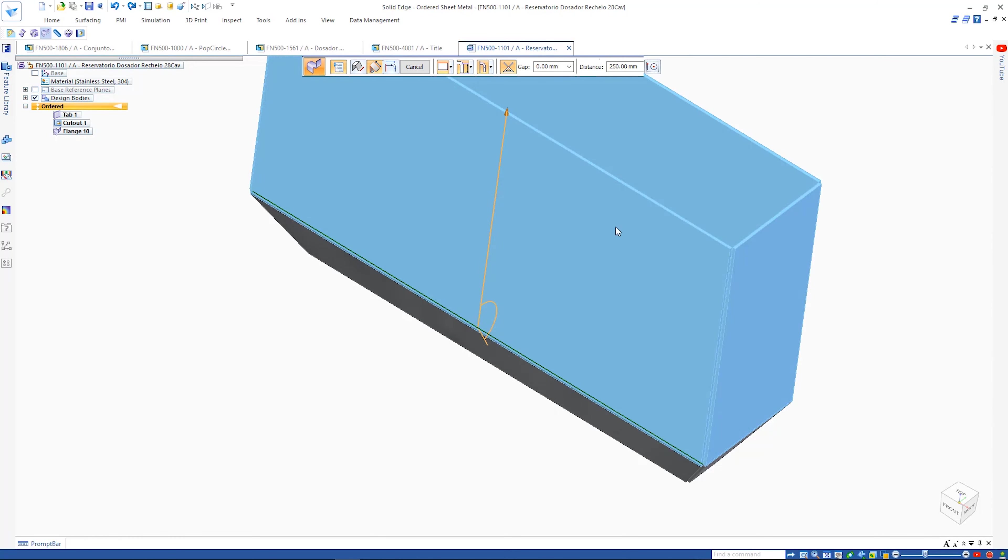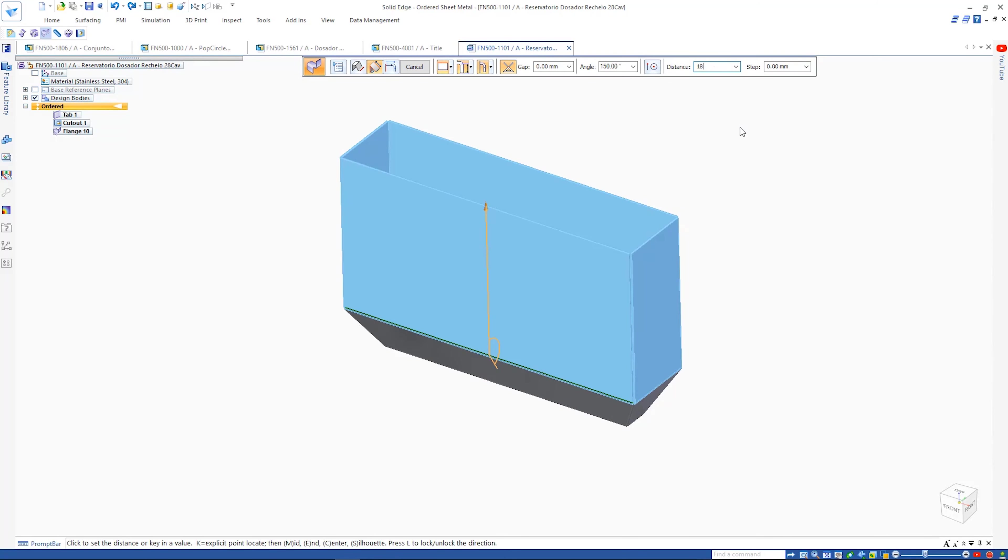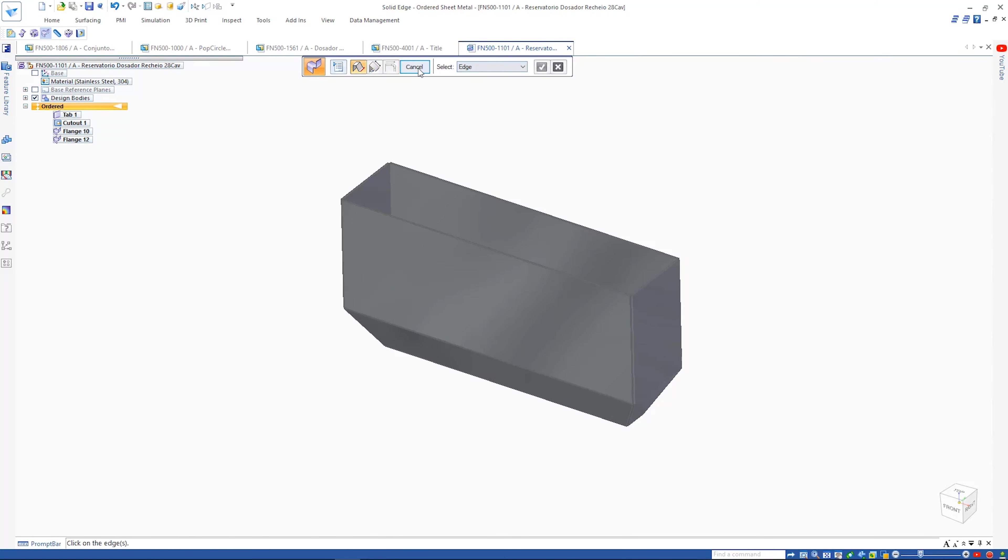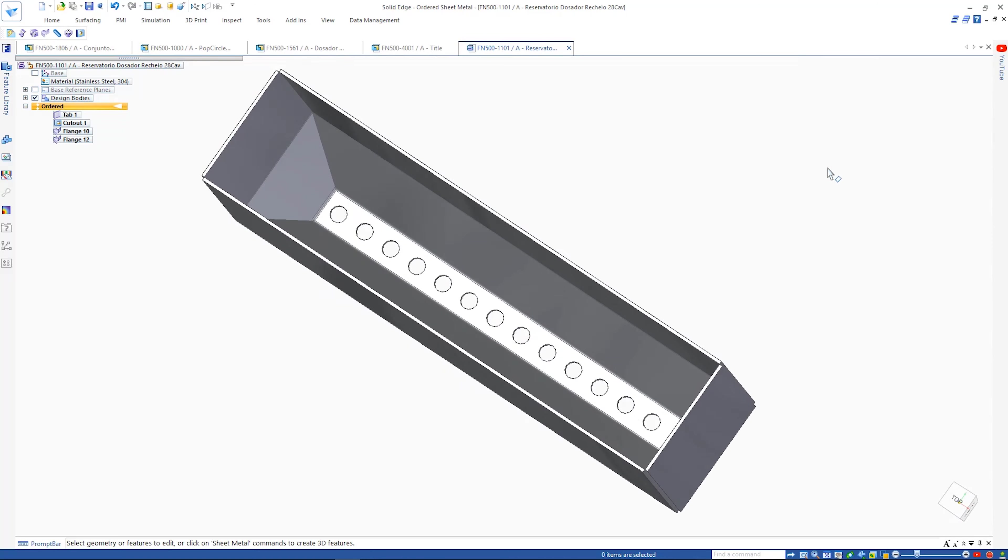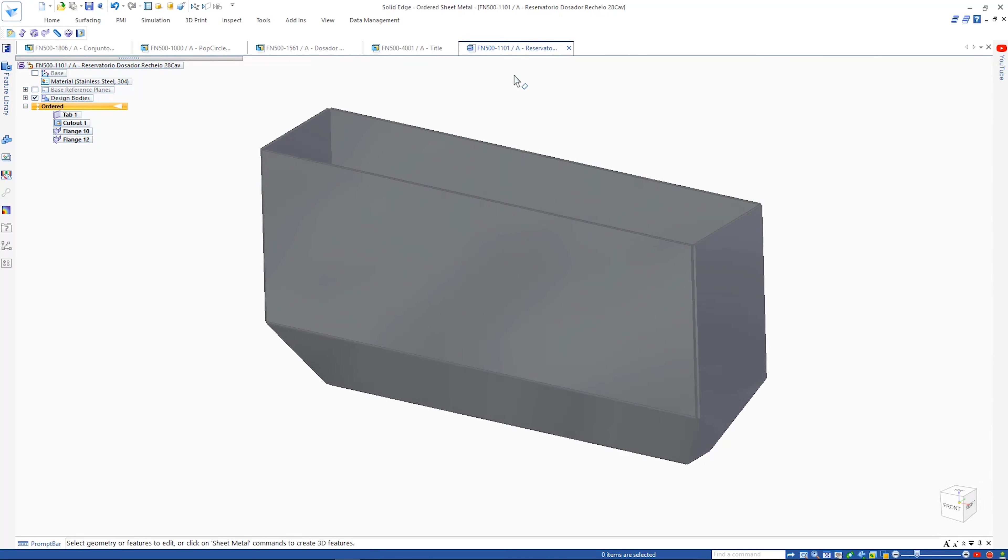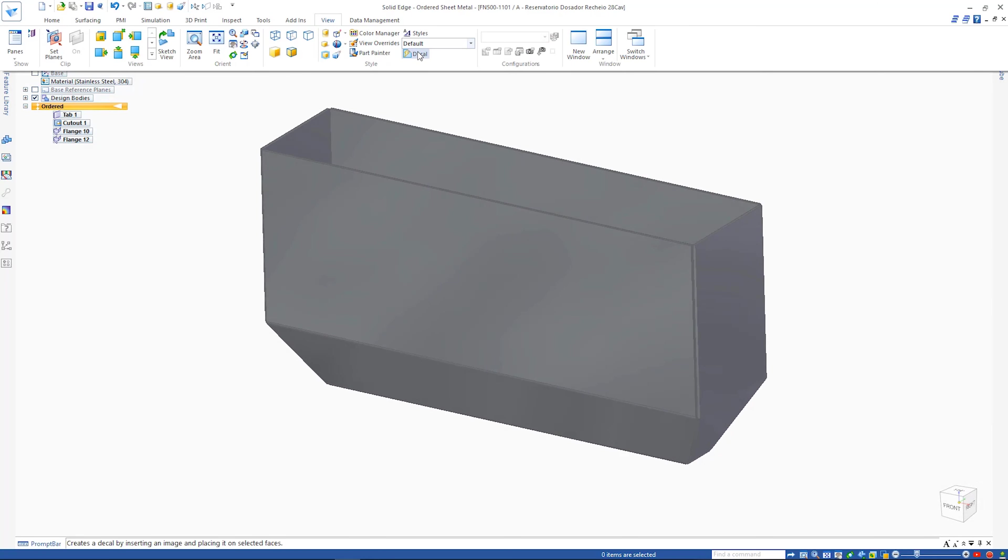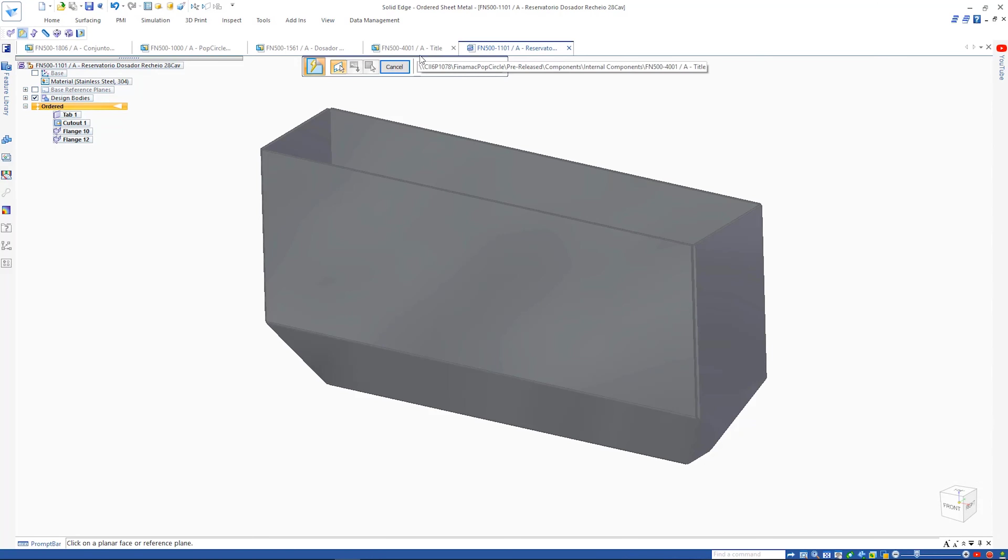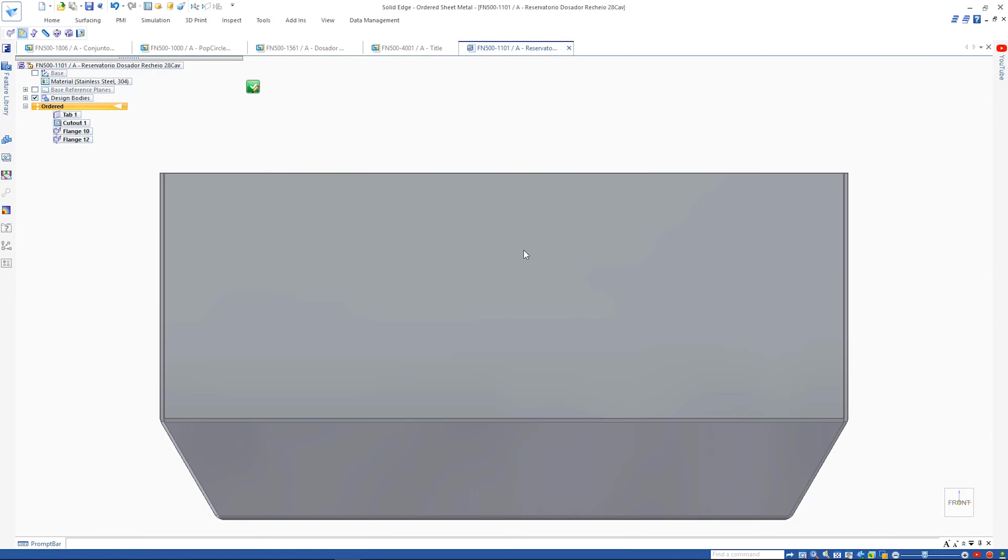These sheet metal enhancements, along with many others, increase productivity and efficiency by being able to design parts faster and easier.